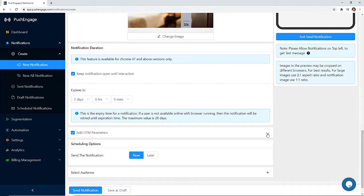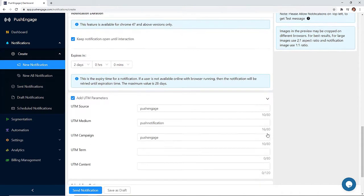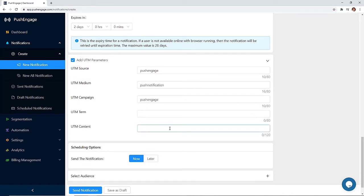Next, you can easily add UTM parameters for your notifications right from your dashboard so you could quickly track how the push notifications are performing.